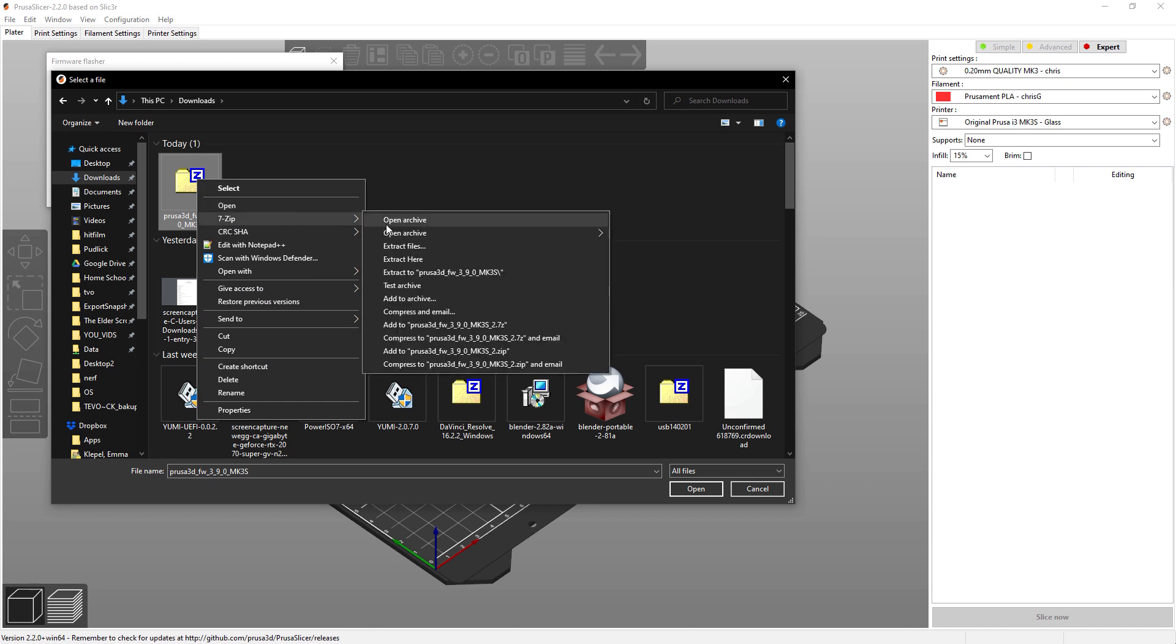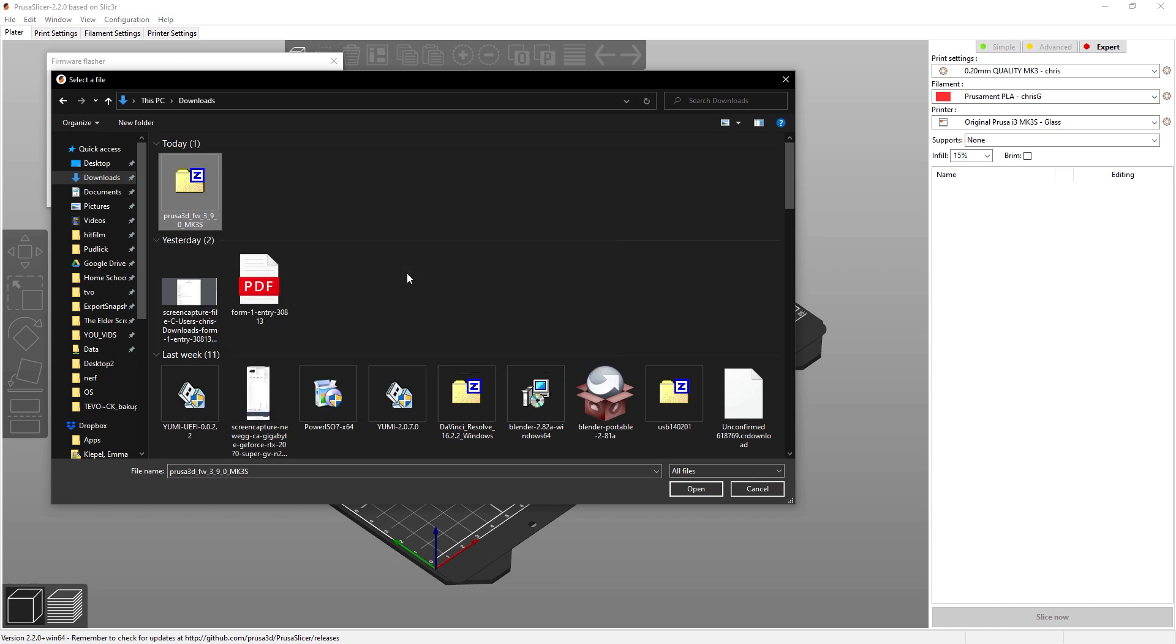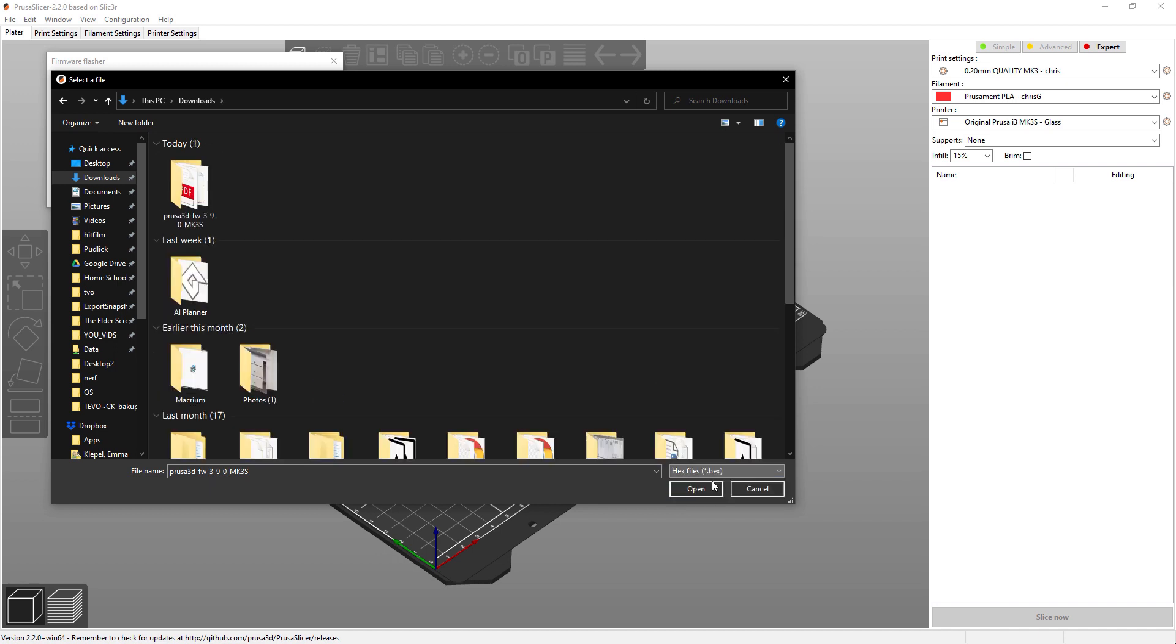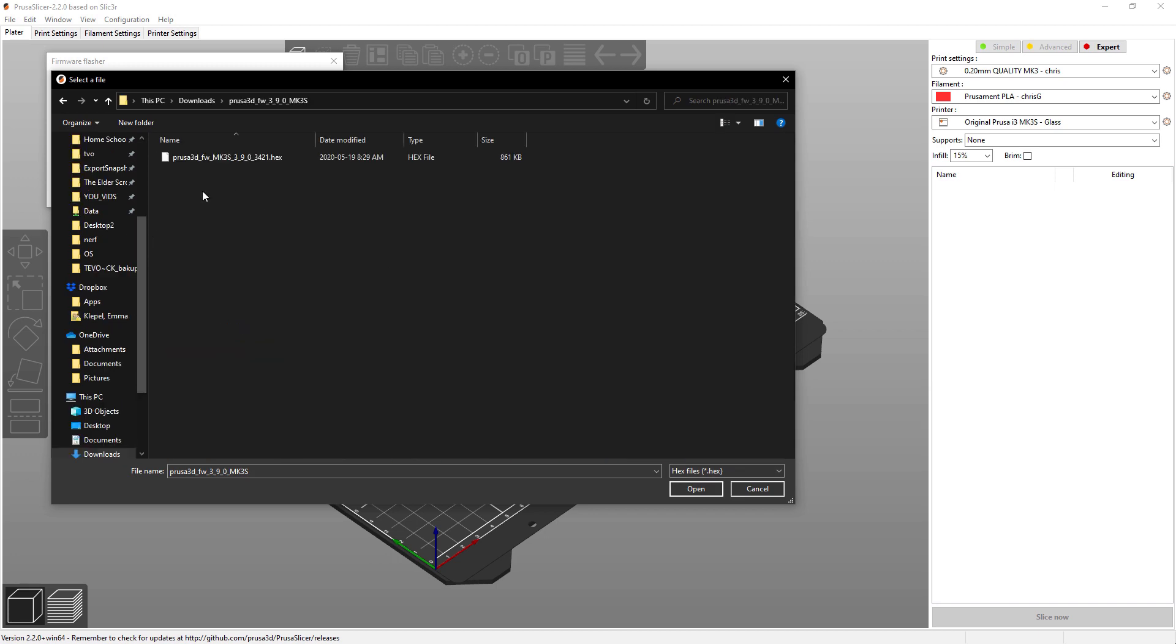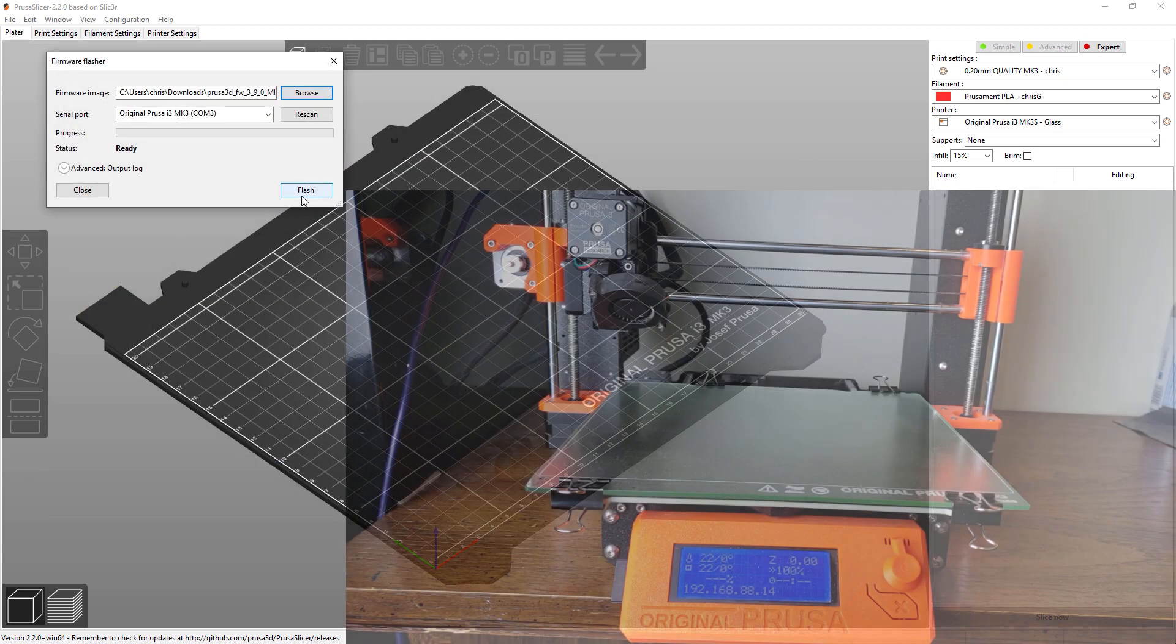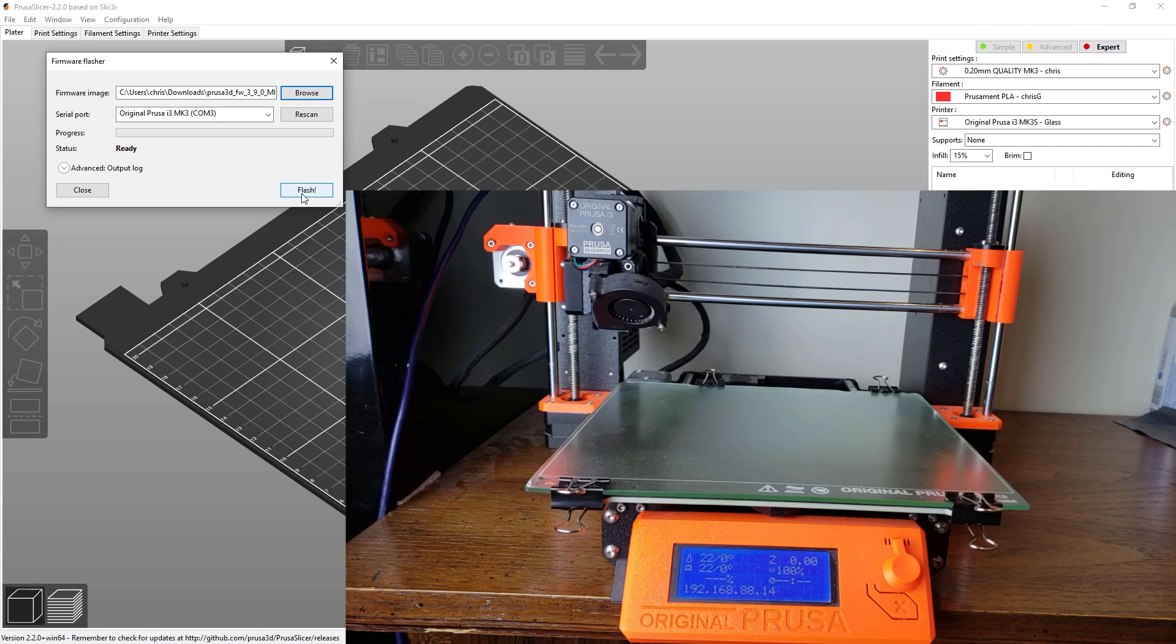Then unzip it, then we can go into that. Now we found it, so let's open that and just hit flash and it does all the rest.